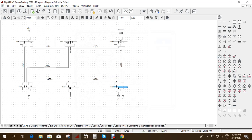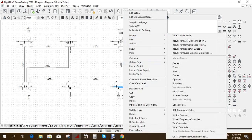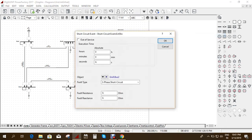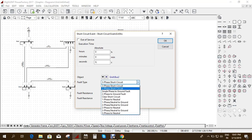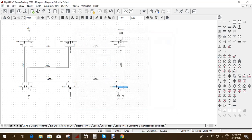At the time the fault occurs, you also need to clear the fault. Right-click, go to Define, and go to short circuit event again. The fault type should now be set to clear the short circuit. Since the fault was given at 5 seconds, I want to clear it at 7 seconds, so I enter 7 seconds and give OK.